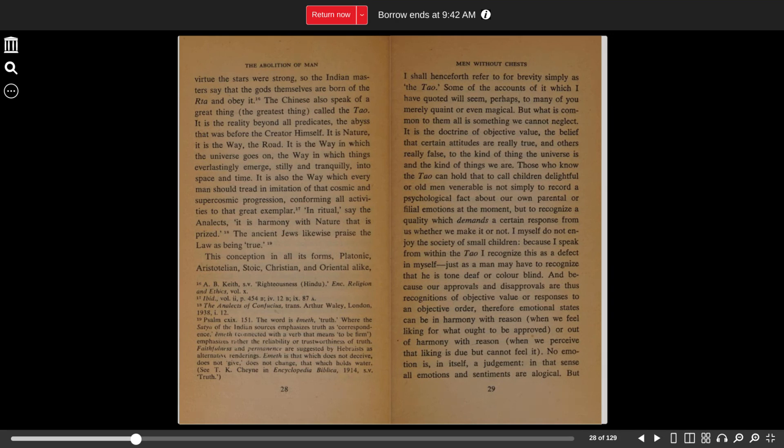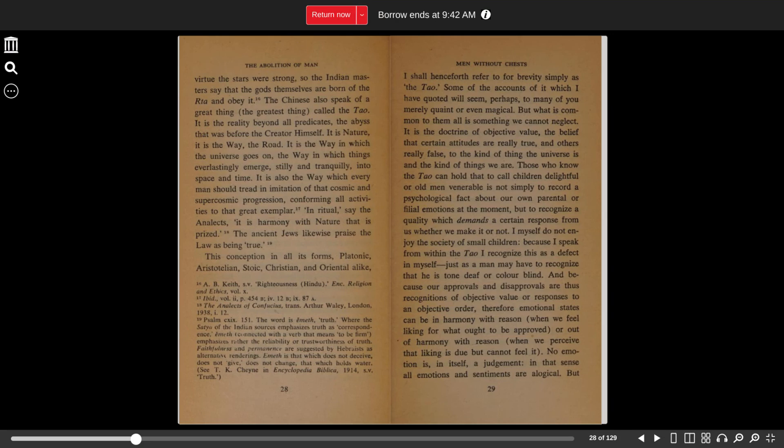The Chinese also speak of a great thing, the greatest thing, called Tao, or Dao. It is the reality beyond all predicates, the abyss that was before the Creator himself. It is nature, it is the way, the road. It is the way in which the universe goes on, and the way in which things everlastingly emerge, stilly and tranquil, into space and time.